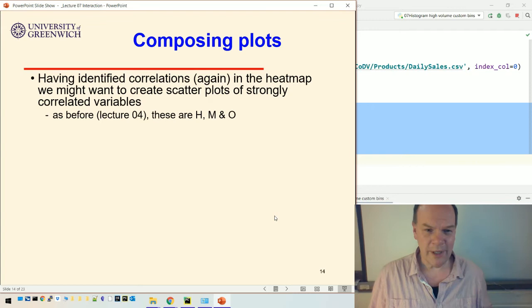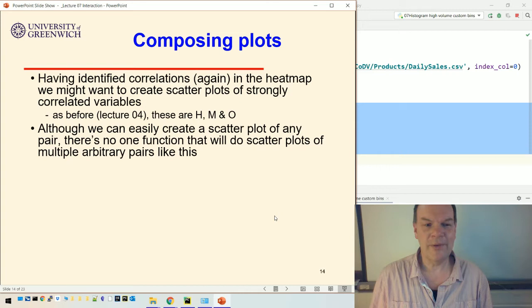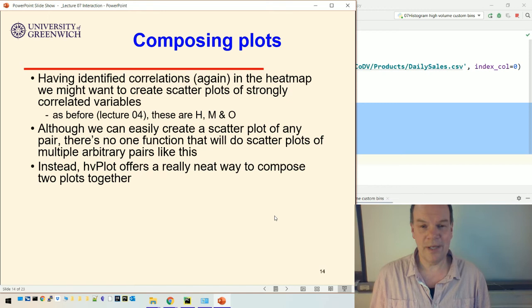If you remember, these are the variables H, M, and O, which are strongly correlated. Now in HvPlot, although you can create a scatter plot of any pair, there's no one function that will do scatter plots of multiple pairs like this. What we can do is take a load of plots and create a number of these HvPlot things and compose them together.